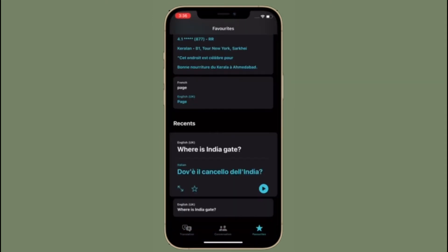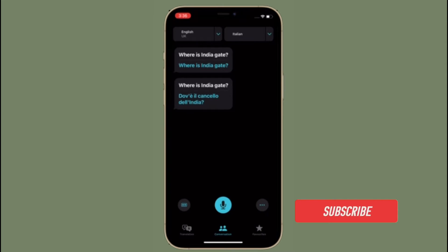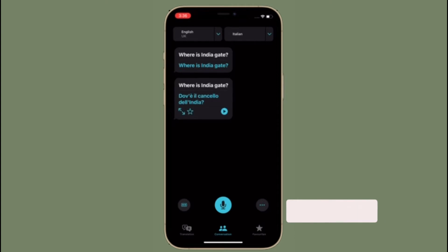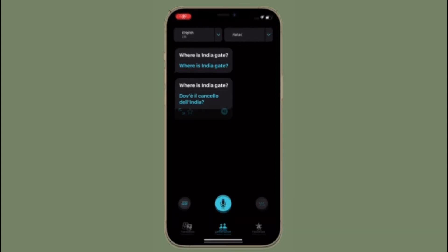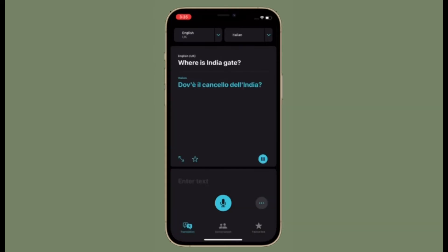That said, let's learn how to translate speech on iOS or iPadOS devices. Before getting started, make sure you have subscribed to our YouTube channel and hit the bell icon so that you won't miss any updates from 360 Reader. First and foremost, make sure your iPhone or iPad is running iOS 14 or later, because the Apple Translator is not available on earlier versions of iOS or iPadOS.